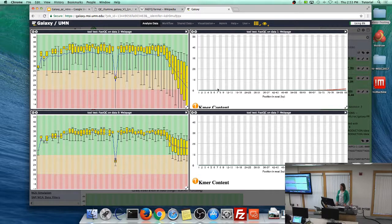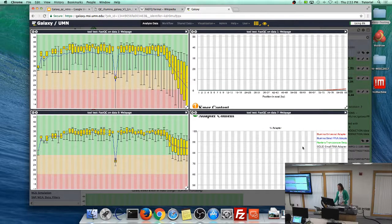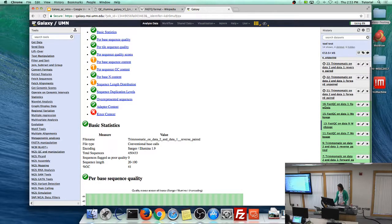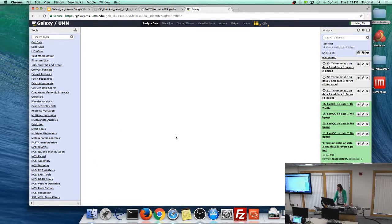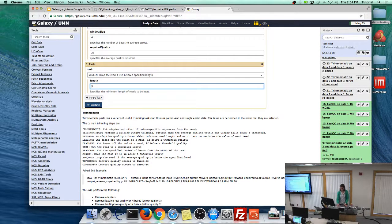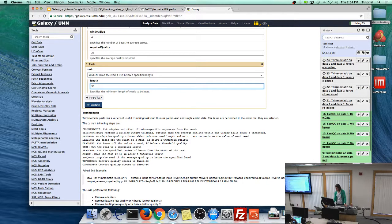One major advantage of Galaxy is that you're never writing over your old data. Your original files are always preserved, and every step is saved. If you were too strict with your trimming parameters, just click the recycle icon on the Trimmomatic result, it restores your original inputs, change your minimum length from 20 to 90, and run again. Everything is reproducible and adjustable.